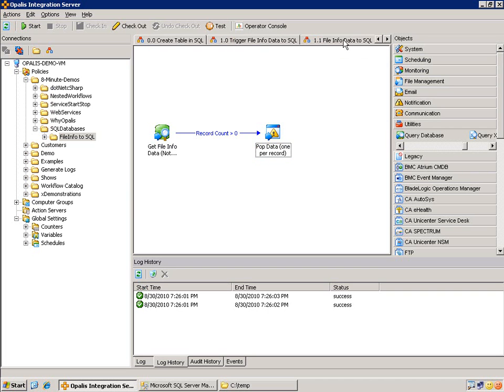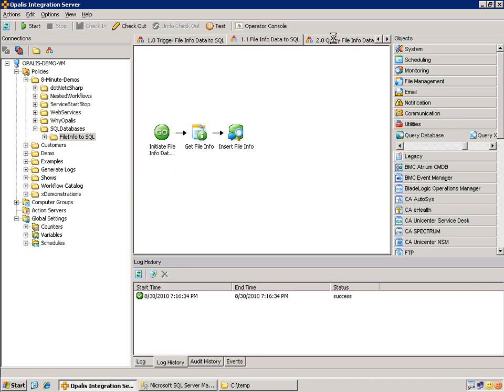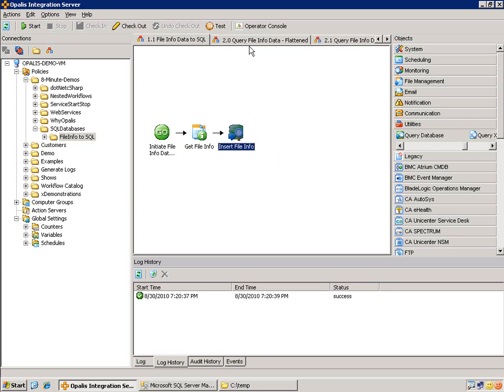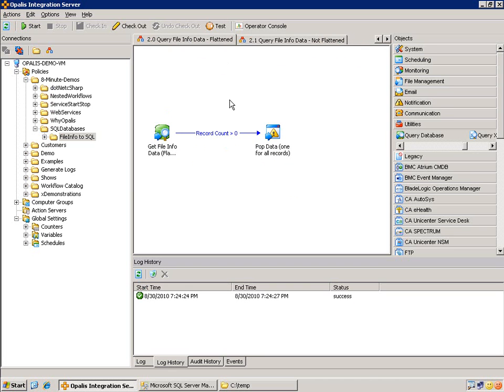To review, we saw how to create a table using the query database object. We saw how to insert data using the query database object. And, of course, we saw how to select data in two different ways using the query database object. You can use this object to update, you can use it to delete, and you can use it to drop. Any valid SQL statement should work with this object. There are a couple exceptions. The go statement does not work with this. But everything else seems to work just fine.